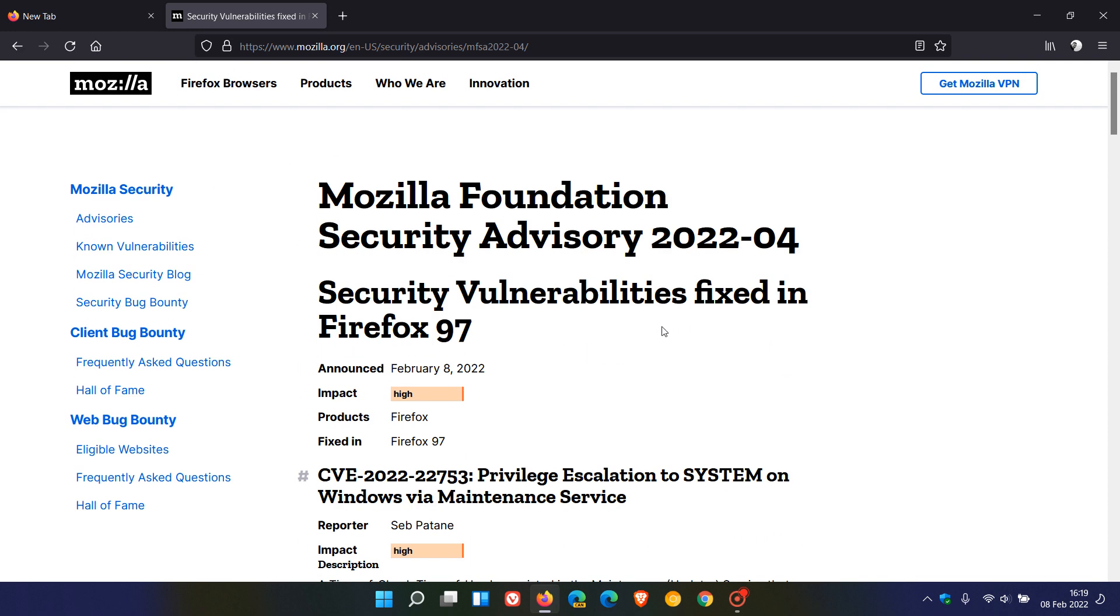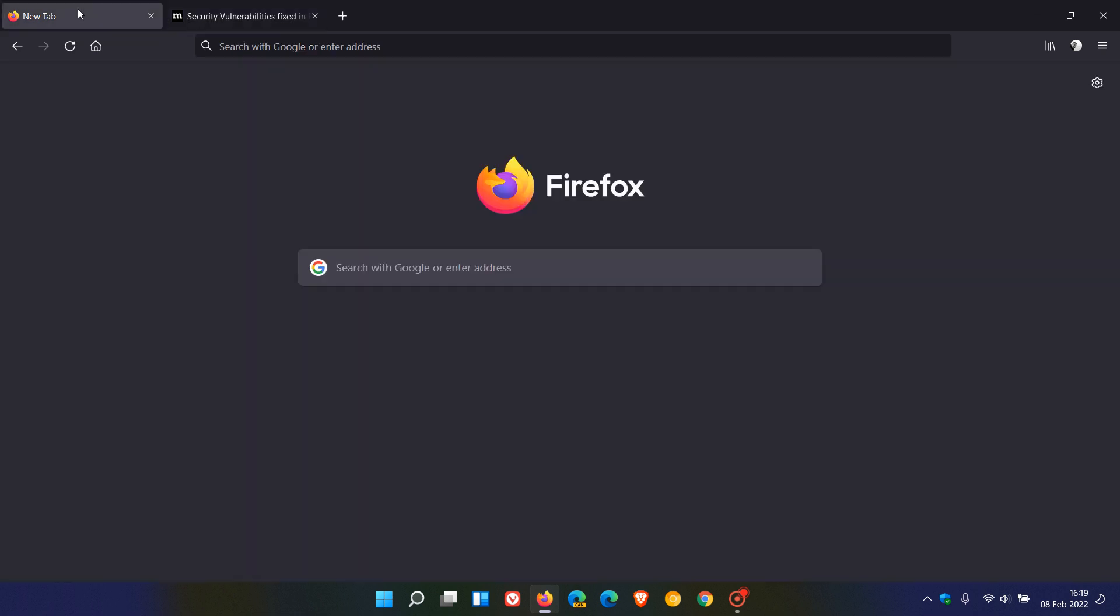So that's it for version 97. That one new feature, two changes. And then, of course, that fix to Mac OS, that bug fix if you are using the browser on Mac OS. And then those 12 security fixes to version 97.